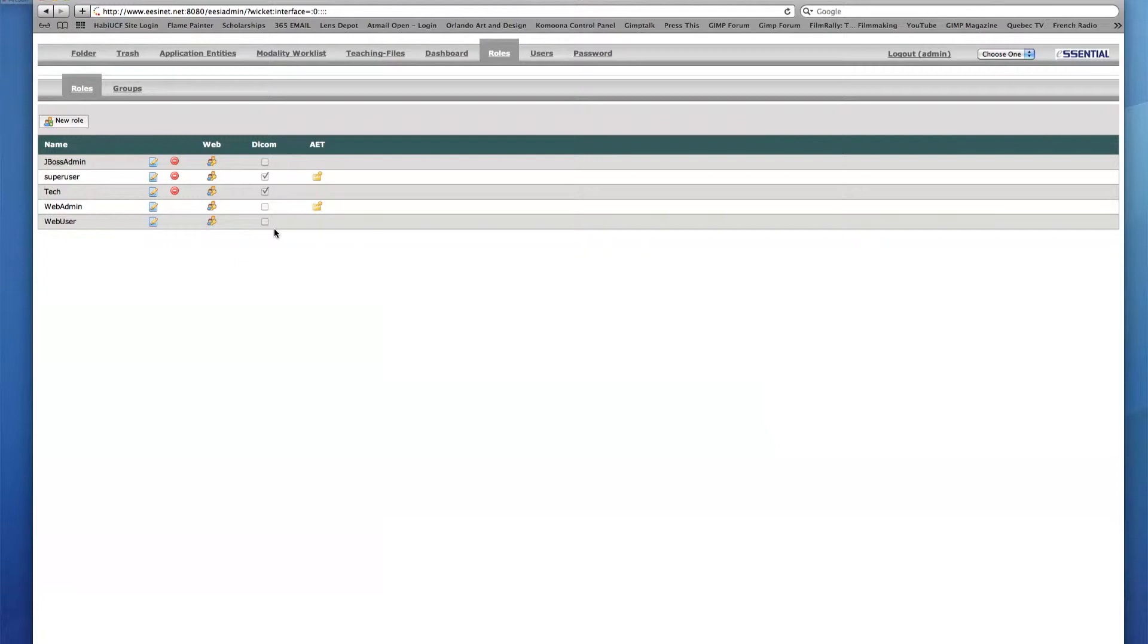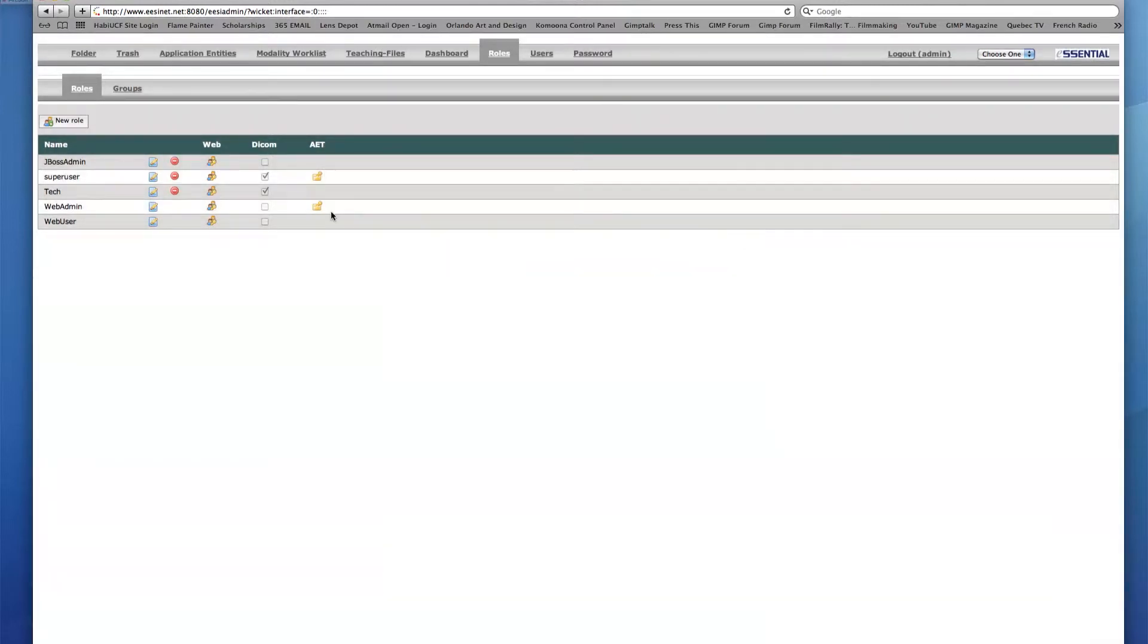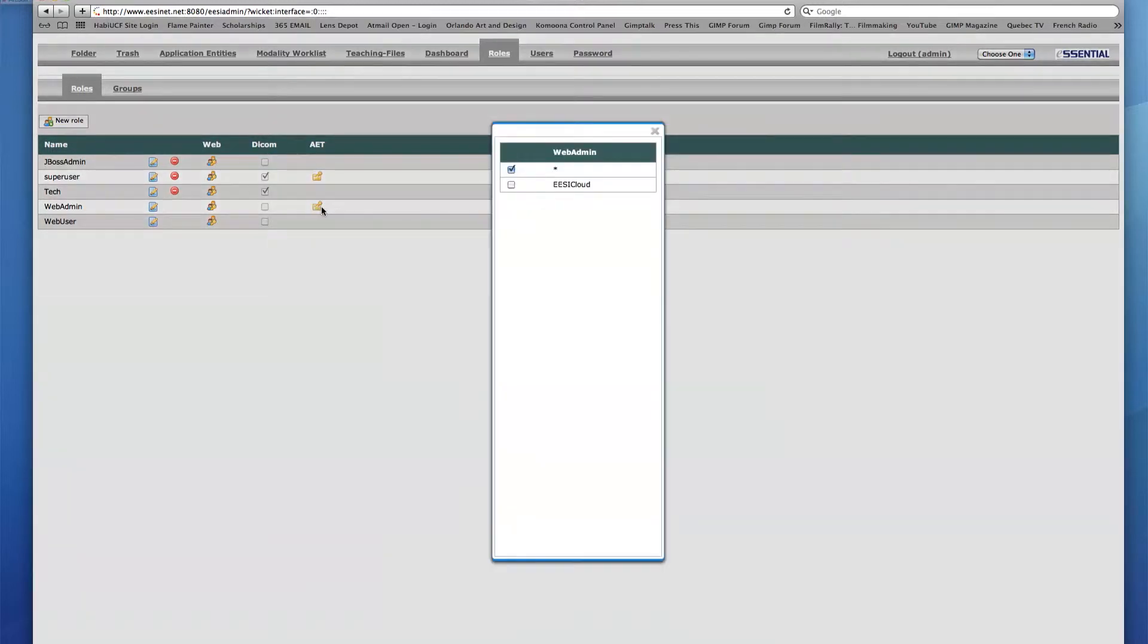Finally, under AET, there are icons in the rows of only a select few of the roles. This indicates that the AET checkbox was enabled in the Edit Roles dialog box, thus giving users with these particular roles the ability to interact with either all application entities or just the application entities specified by the admin. Clicking the icon allows the admin to choose which AET groups the user can interact with.